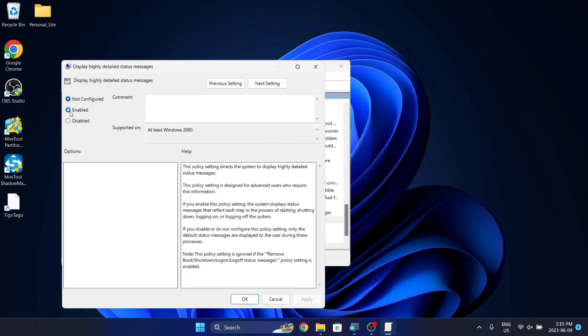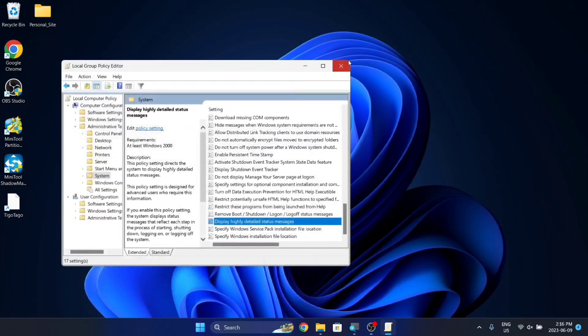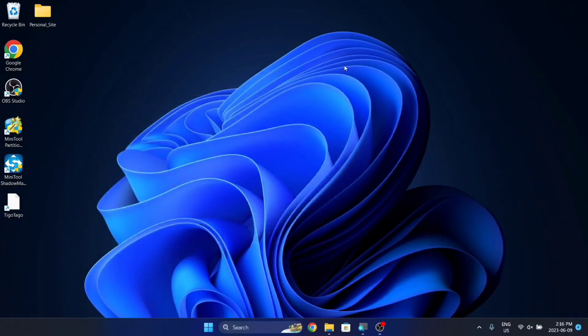Now you want to hit Enable, and then down in the bottom corner, hit Apply. Then you can just hit OK and exit out of this.